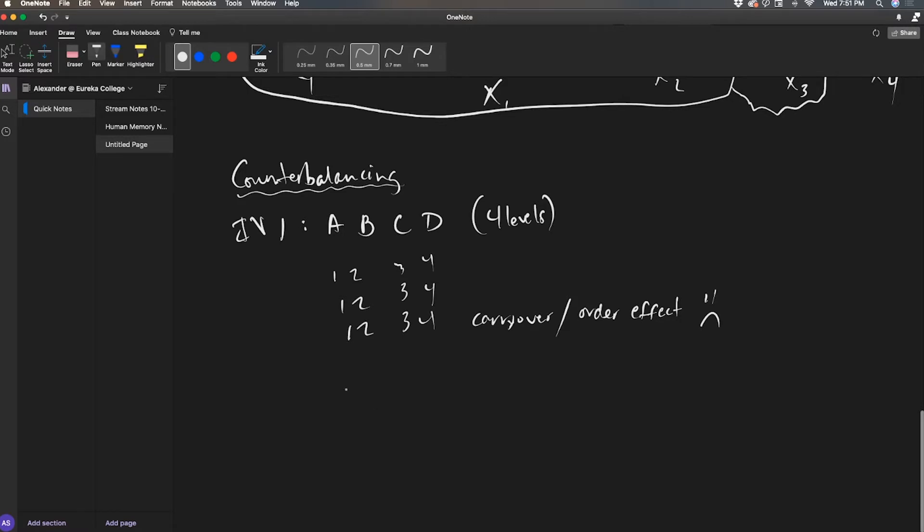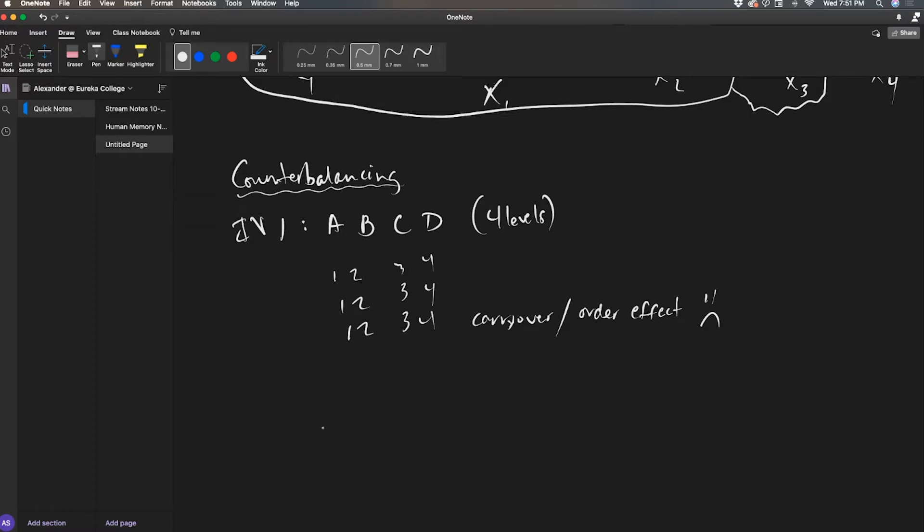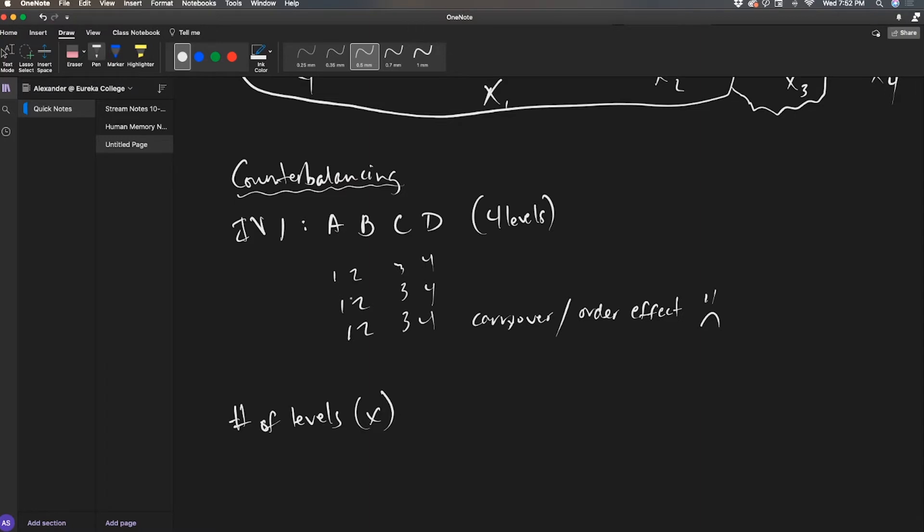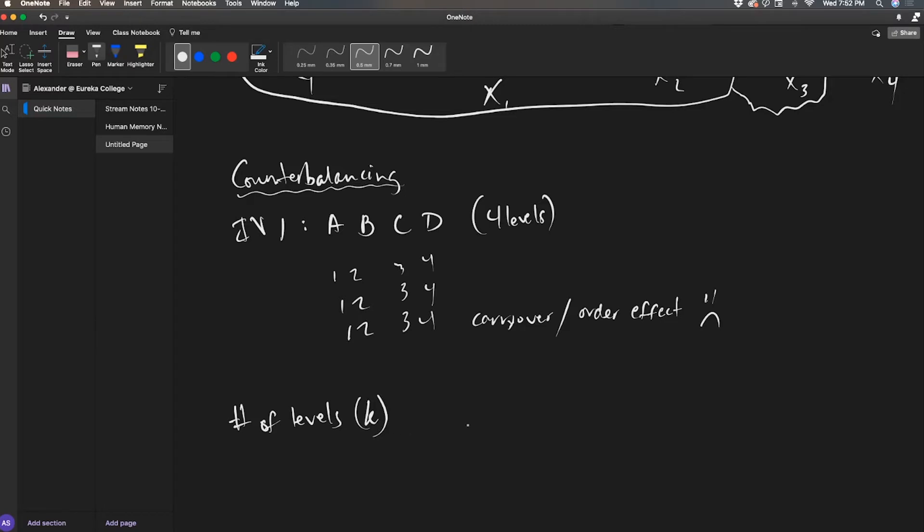So to fix this, we're going to need to do some counterbalancing. To do regular counterbalancing, you take the number of levels. Actually, you know what, I take that back. I don't want it to be X. I actually want it to be K, since that's what we've been using.